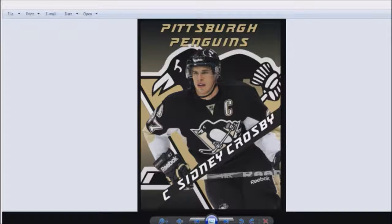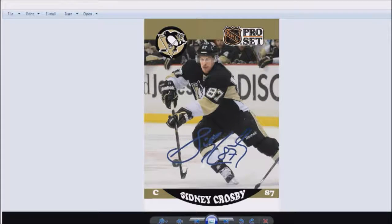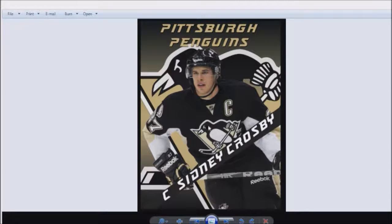Hey guys, KM Collector 13 here. So today I'm gonna do a different video where I'm gonna show you guys how to make cards kind of like this in Photoshop CS2. This is just an example — this is a Sidney Crosby card I made. I've also made ones like this; it's a pro set autograph, but it's not an actual auto obviously. So I'm just gonna show you guys how to make a card like this, but with a different player. Anyways, let's get started.